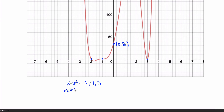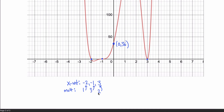Now for multiplicities from the graph: at x equals 3, the graph bounced off, so it must be an even number. It can't be bigger than 2, because this is a 6th degree polynomial and the sum of all multiplicities must equal 6. At x equals negative 2, the graph goes straight through, so multiplicity is 1. At x equals negative 1, the graph crosses the x-axis but flattens out as it does — so it's odd but greater than 1, meaning 3. With multiplicities of 1, 3, and 2, the sum is exactly 6, confirming multiplicity at 3 must be 2.